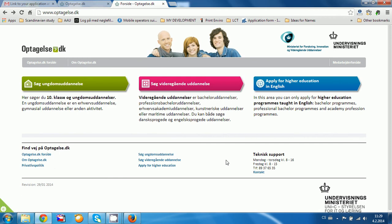Hello everybody, this is Jacob from Scandinavian Study. In this tutorial I would like to show you how to make an application to Danish universities, university colleges and academies on optaelsa.dk.